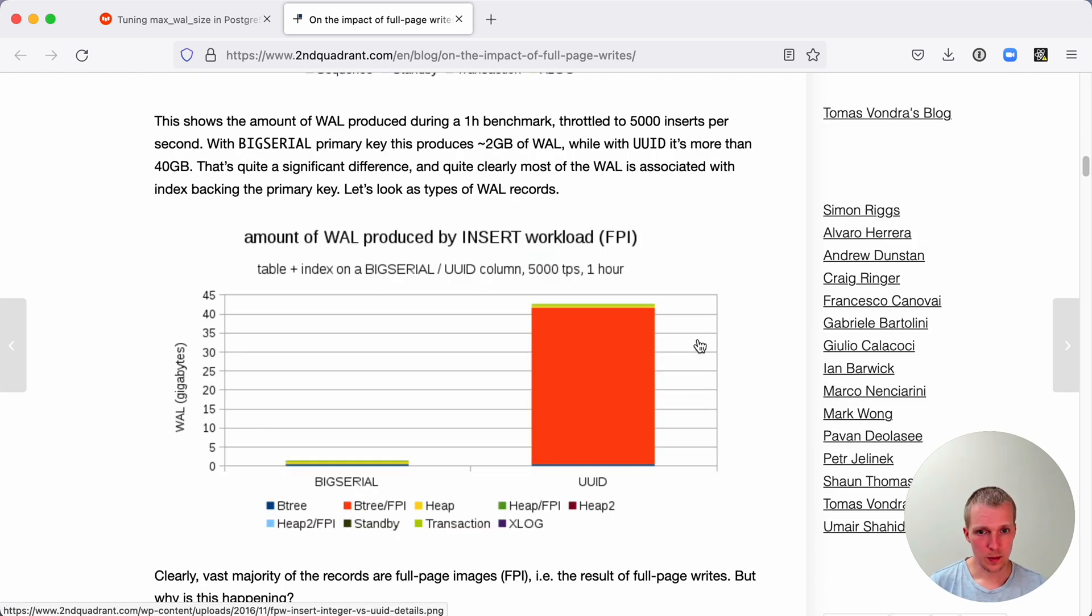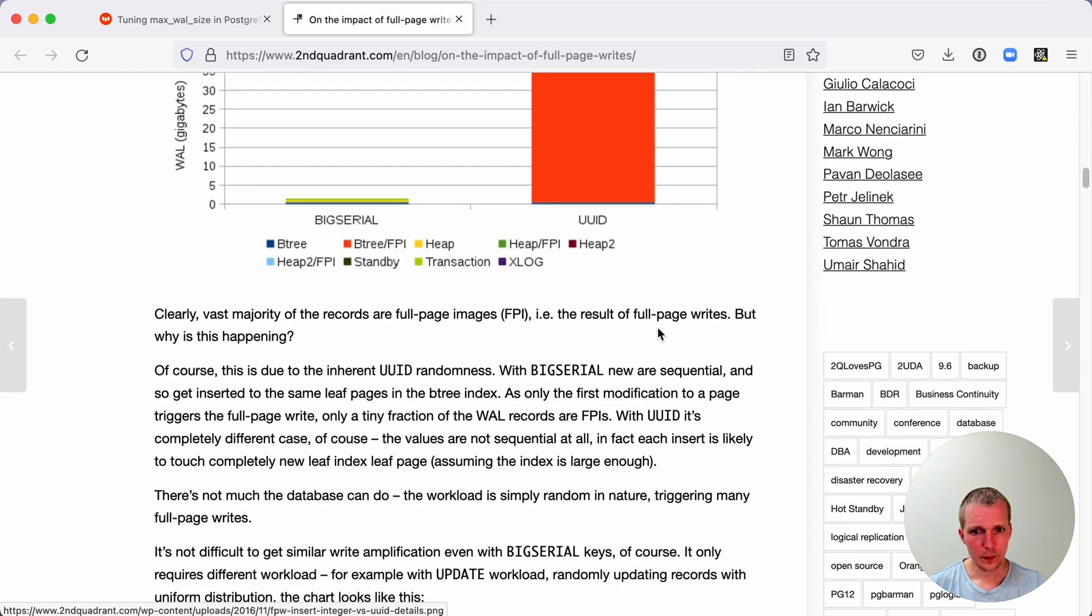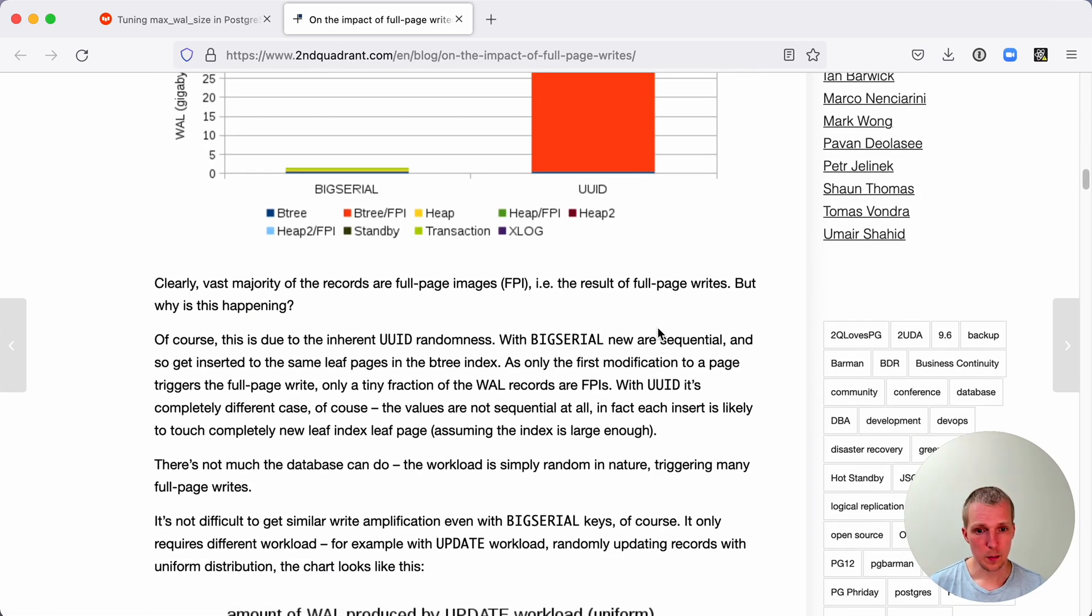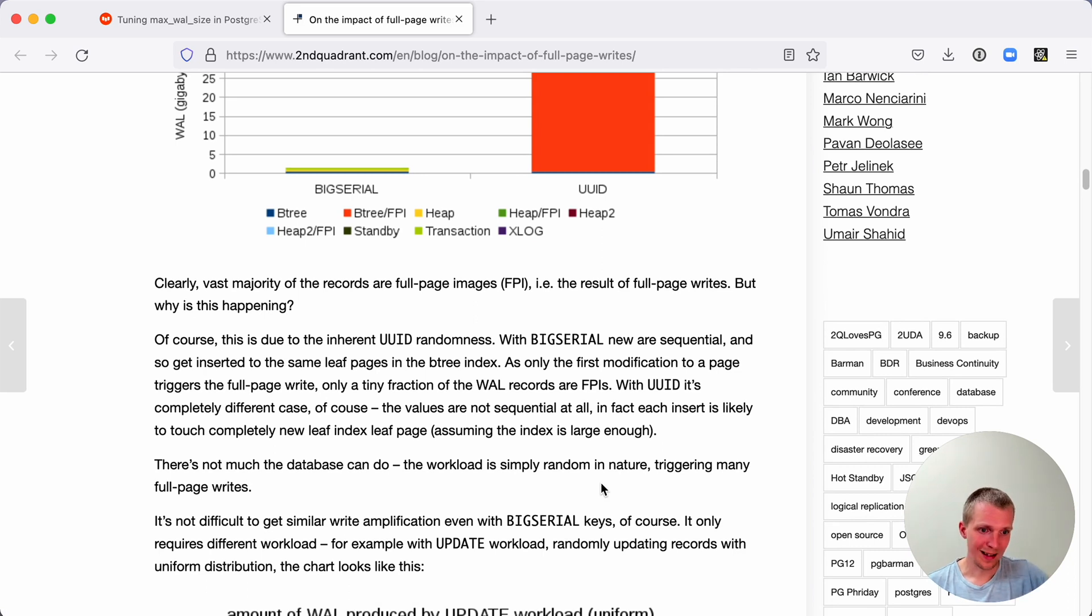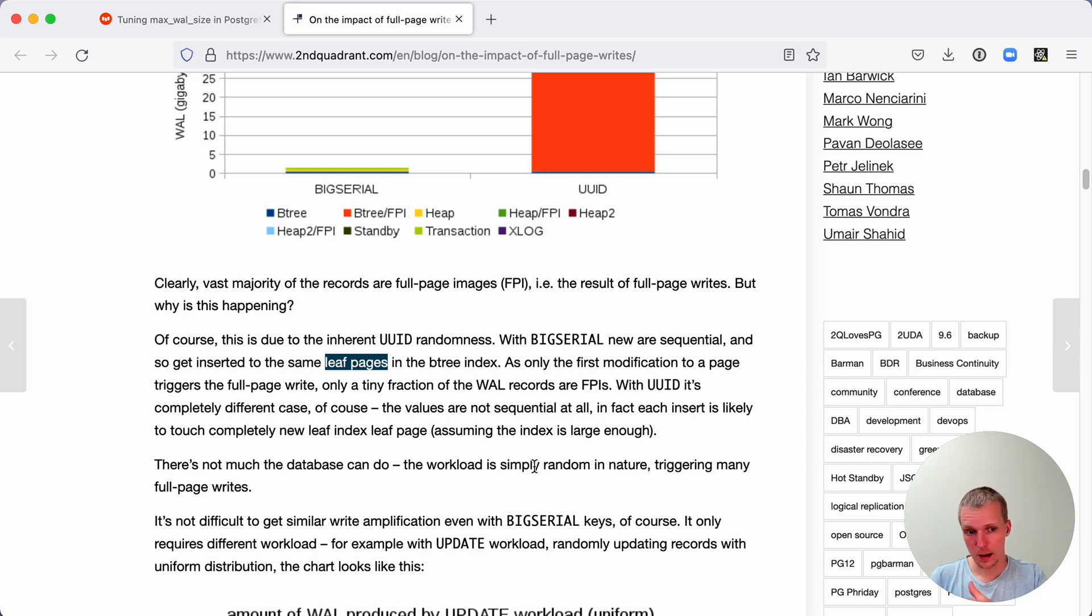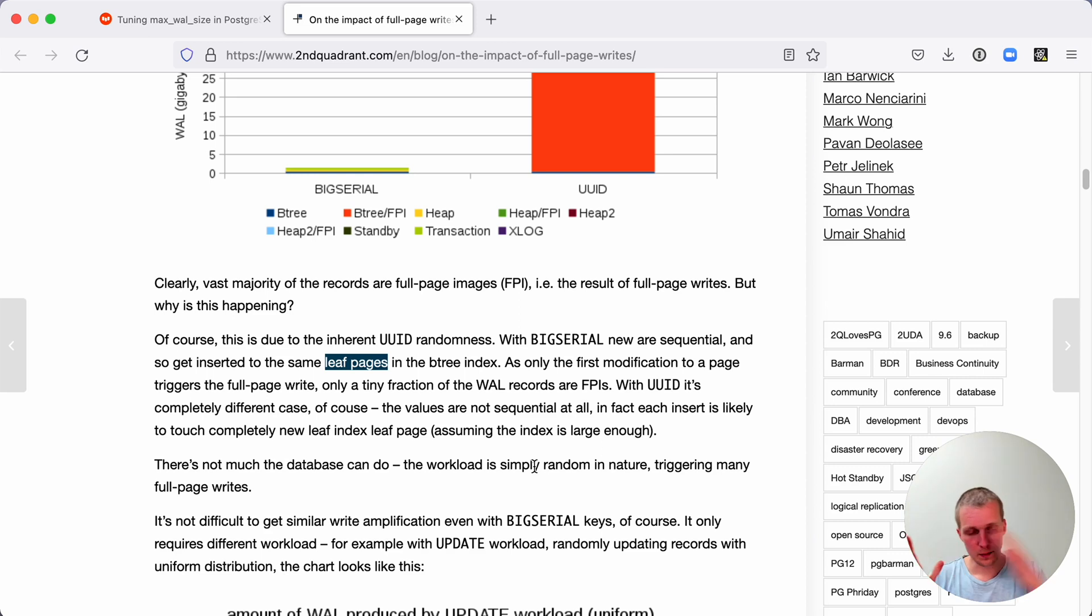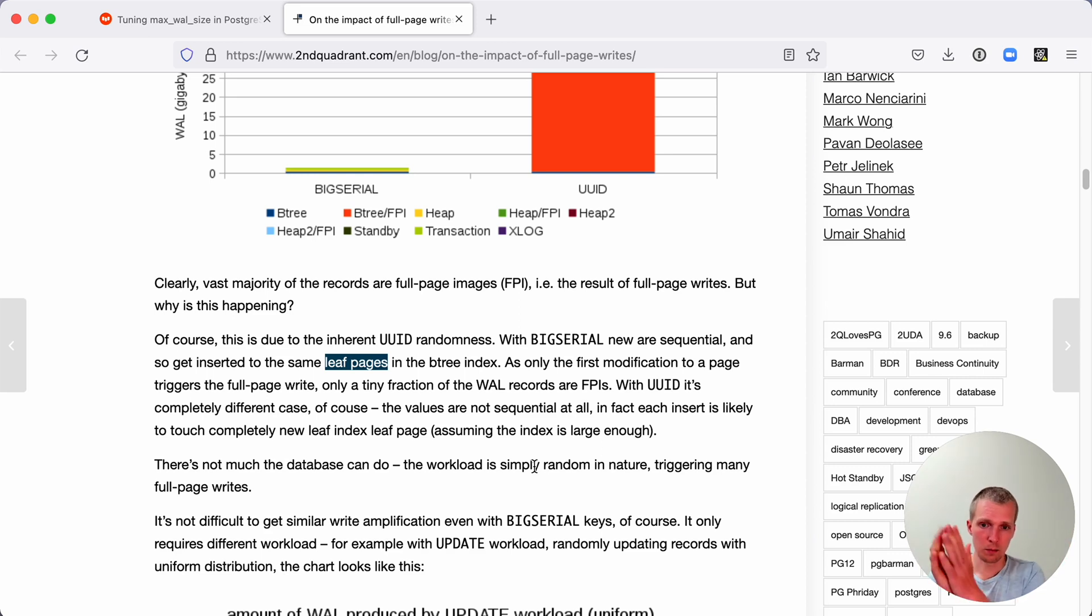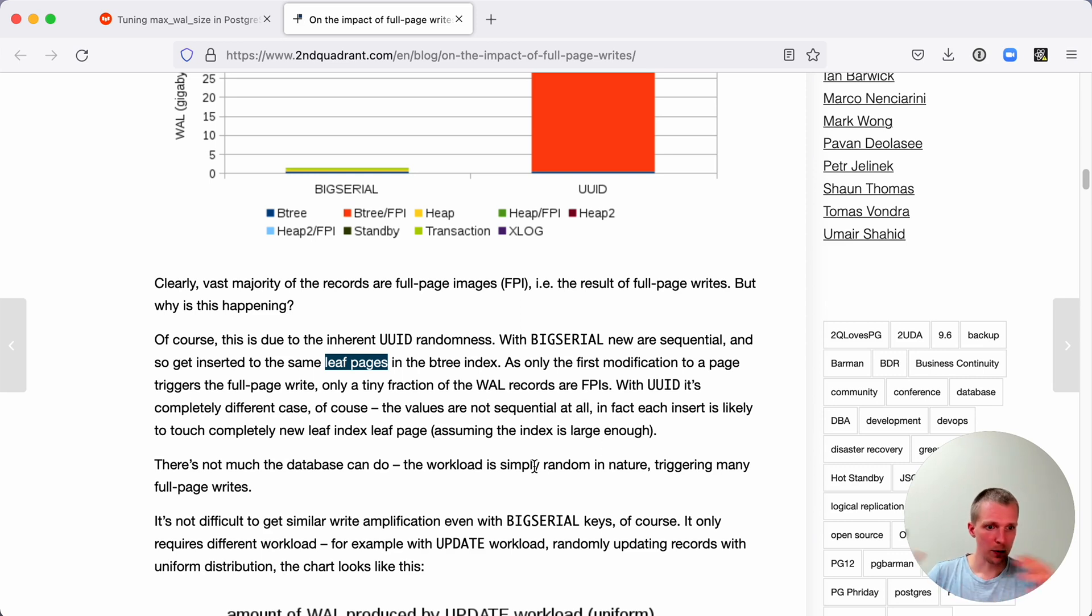The reason this occurred is in a B-tree index, a UUID, if it's random, the index entries will place them on different leaf pages. Whereas with a big serial, it's very likely that it will land them on the same pages. If you use a big serial, it's consecutive values, and so in the ordered B-tree index, they get placed next to each other. Whereas the UUID gets placed all over the place if it's random.